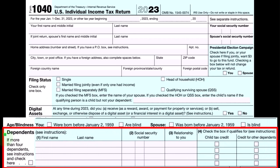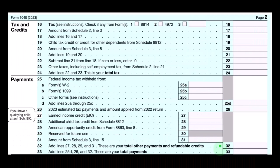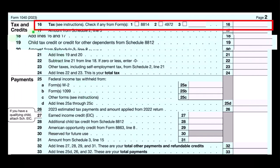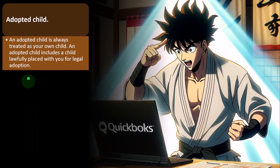On Form 1040, we can see that the dependents are listed down here — name, social security number, relationship, and then checking the benefit that we're going to get, which will be shown on page two of Form 1040, either the child tax credit typically, or the credit for other dependents. And then on page two, we've got the tax calculation, which could be impacted by the child tax credit up top, and then you could have a refundable portion of it down below as well.